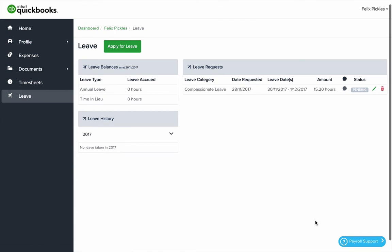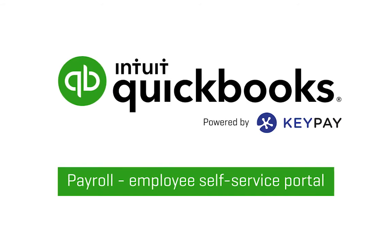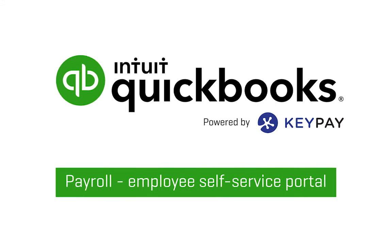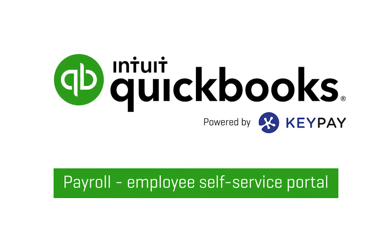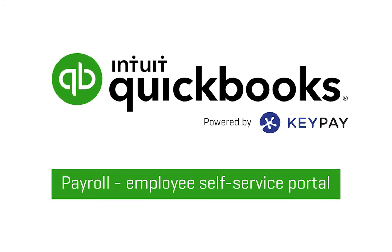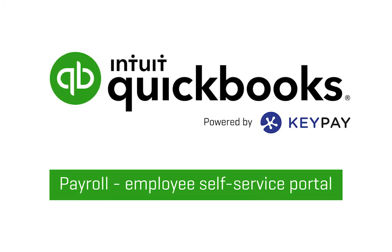And that's an overview of the Employee Self Service Portal using QuickBooks Payroll powered by KeyPay. Have a great day!